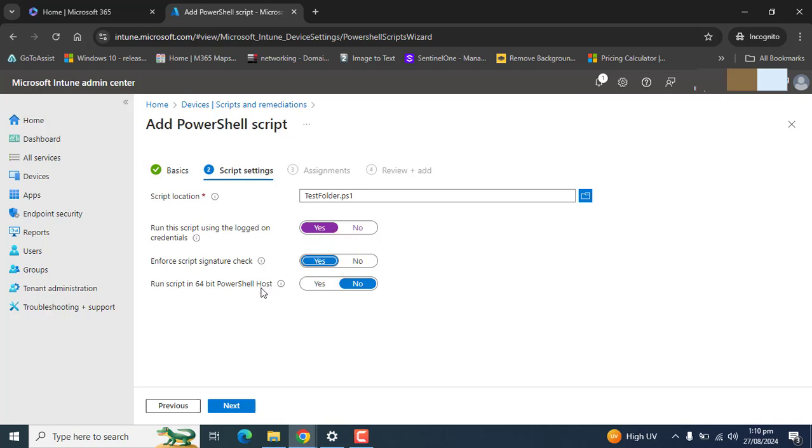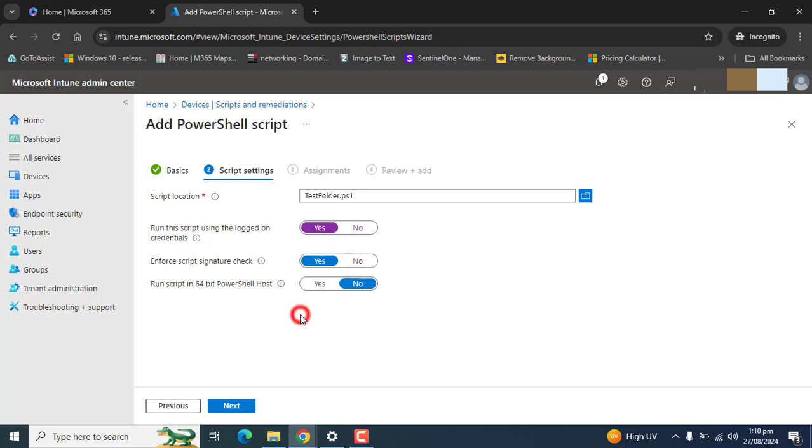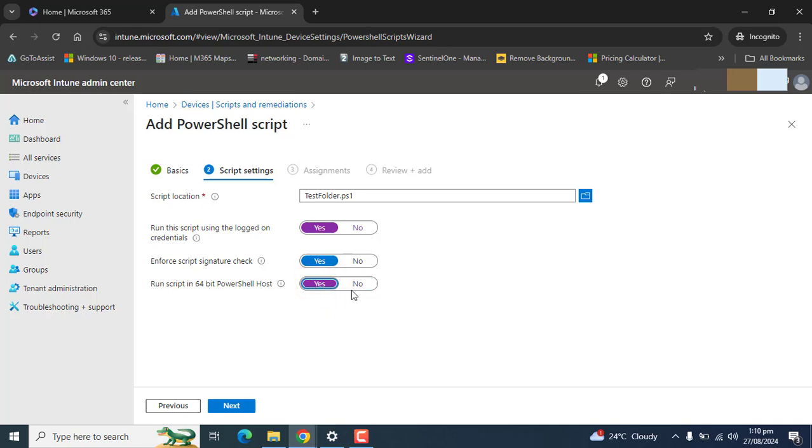Run script in 64-bit PowerShell host. By default the script will run in 32-bit host architecture. If you want you can do yes to run it 64-bit, but that's up to you. I don't want to change it. I want it to run in 32-bit architecture.